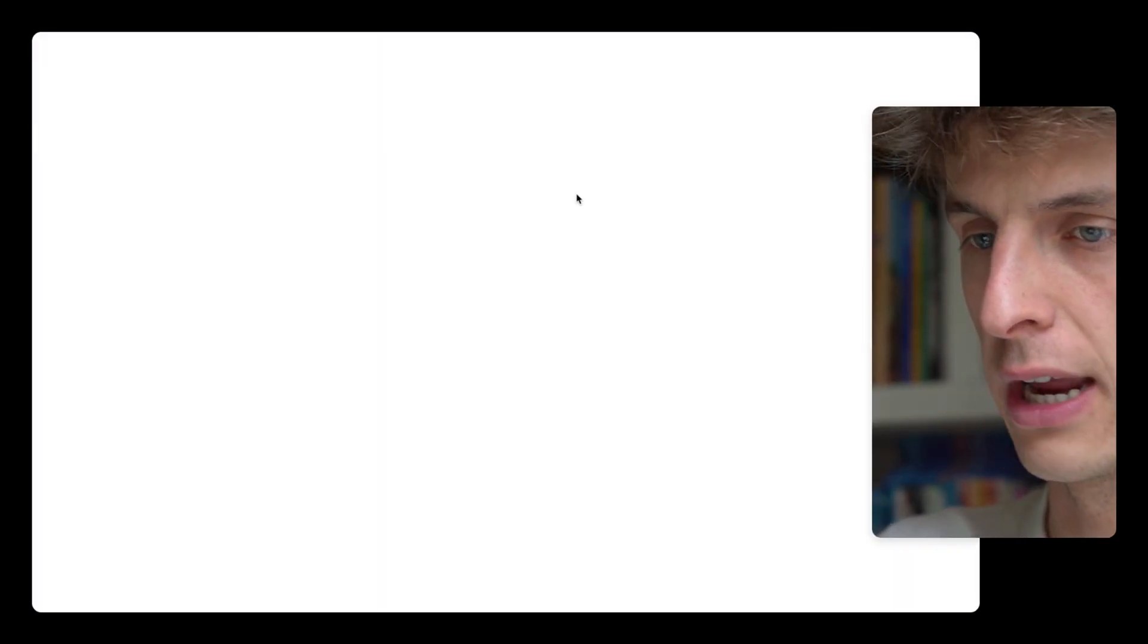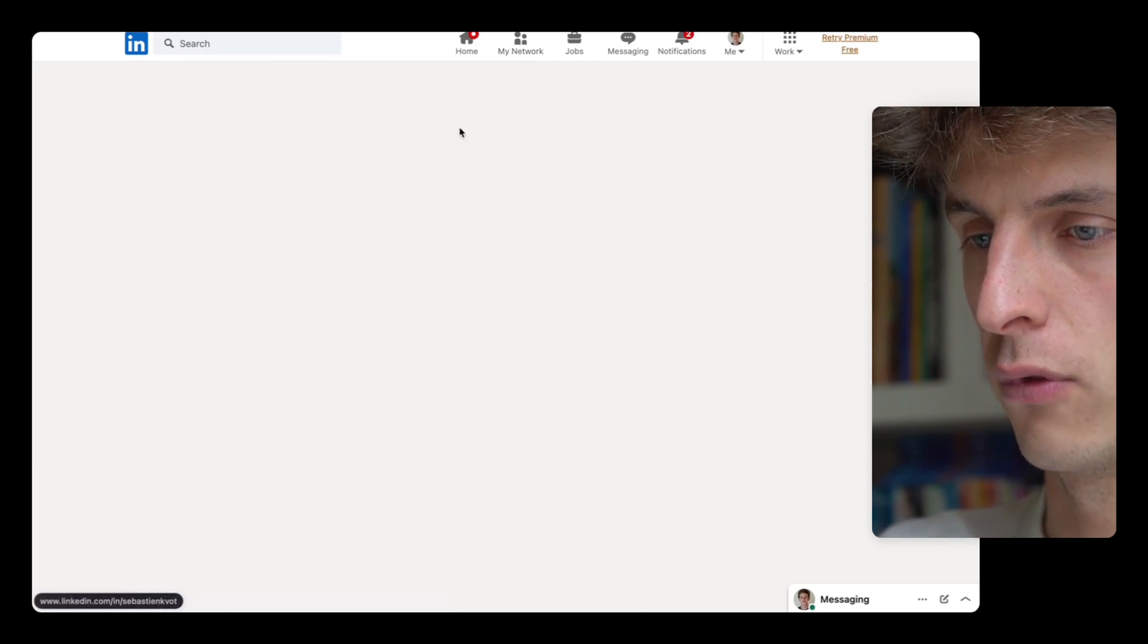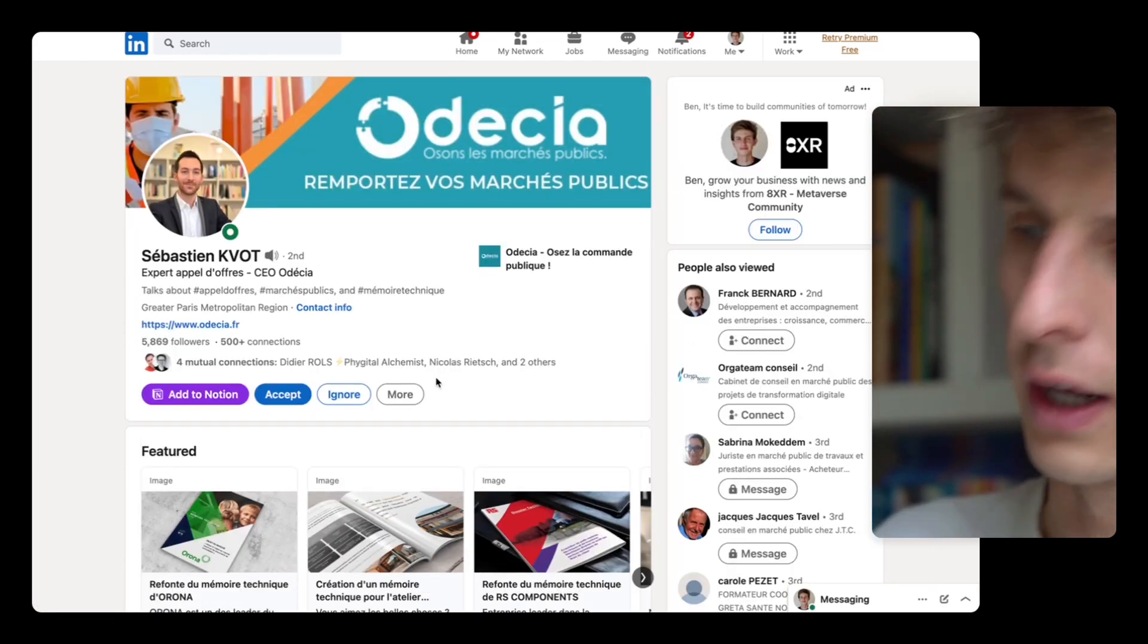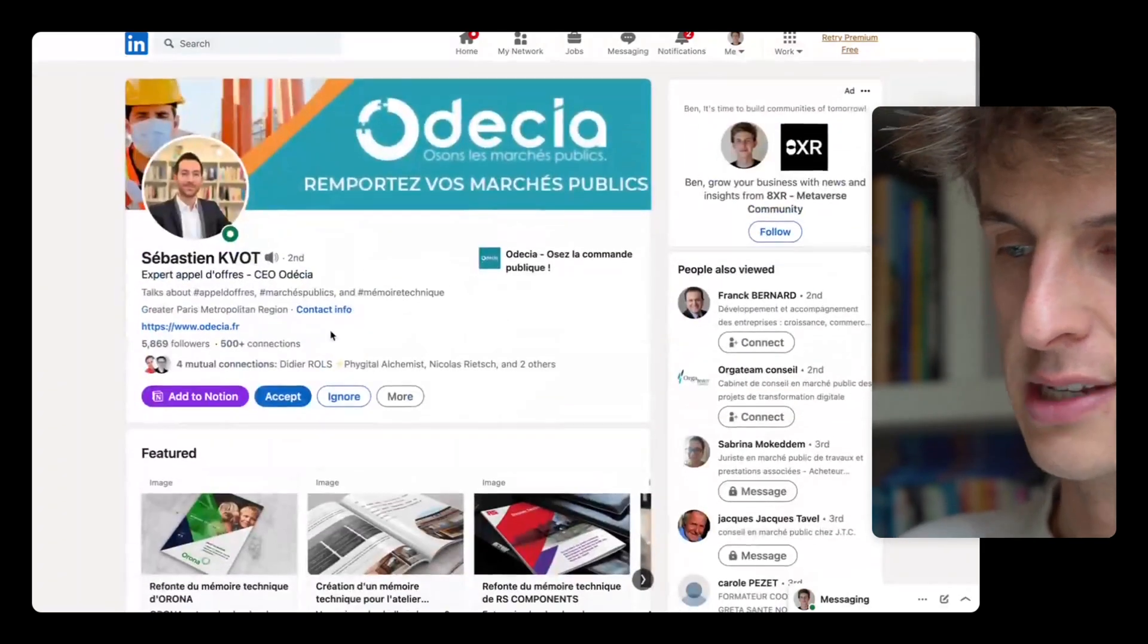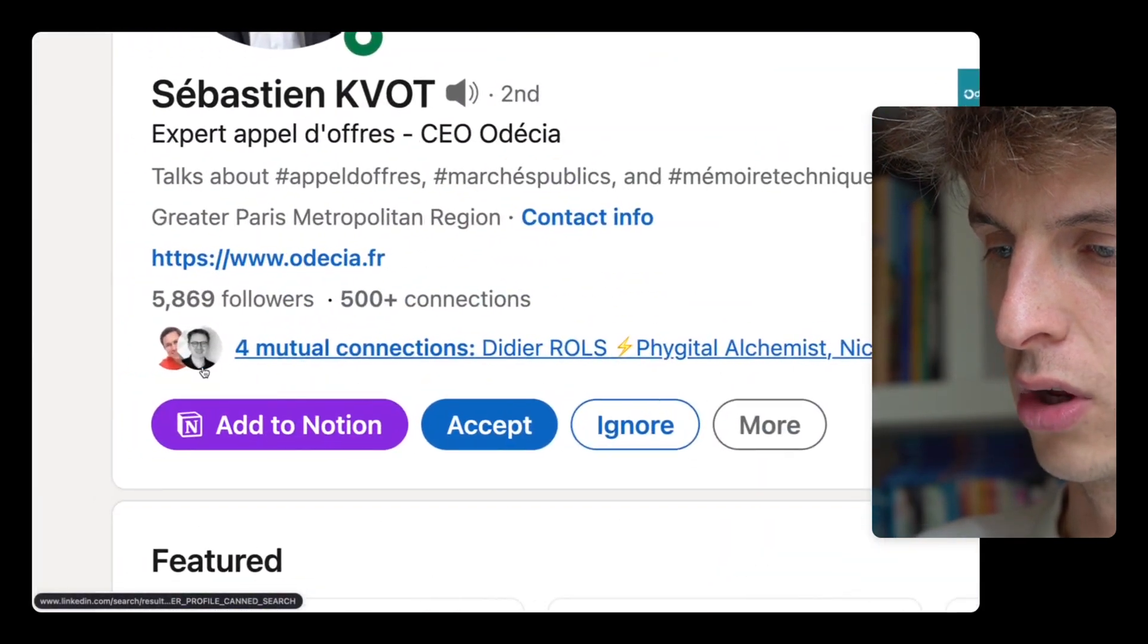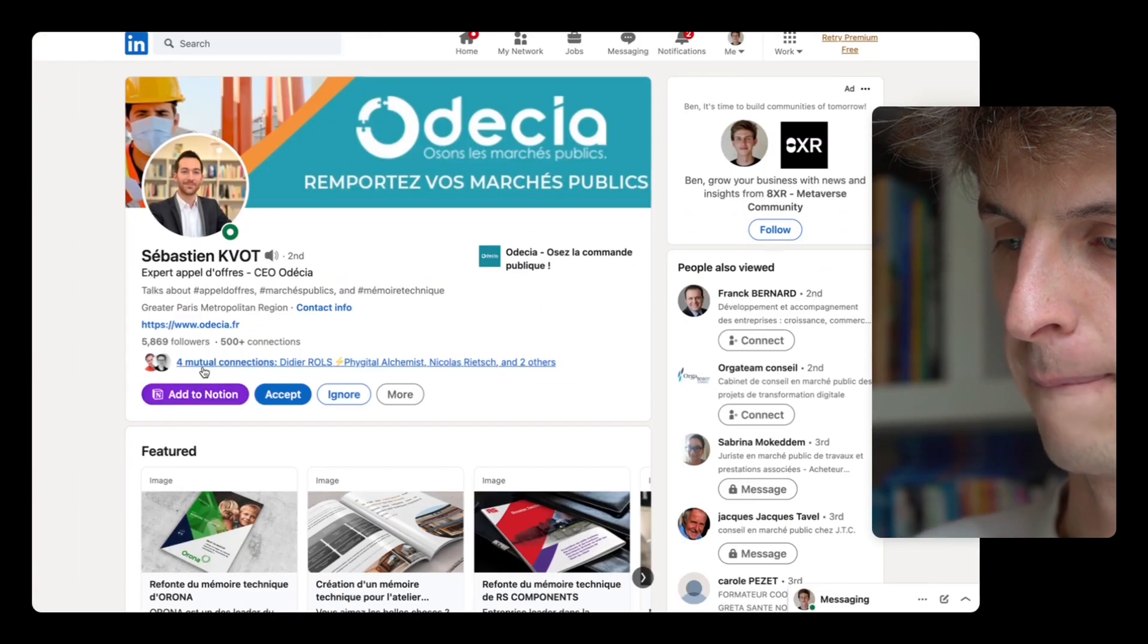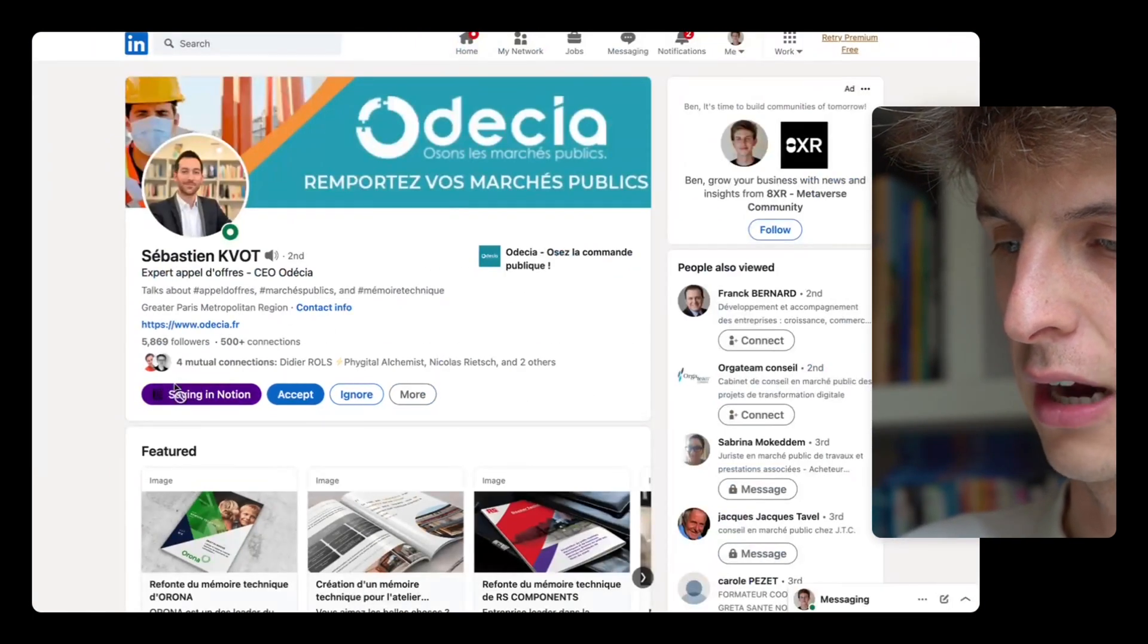So if we go here, let's say LinkedIn. All right, this guy, oh this guy is interesting, I want to keep him in my CRM. You can see this button 'Add to Notion'. If I click here, saving to Notion, boom, saved in Notion.